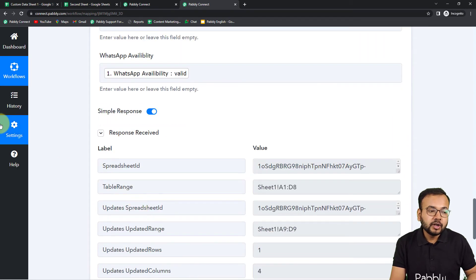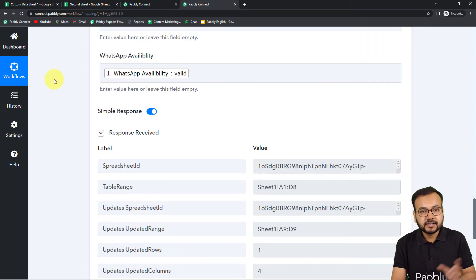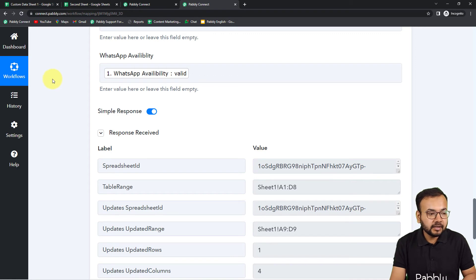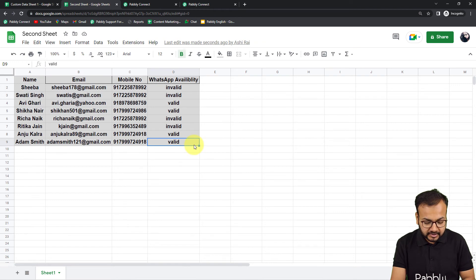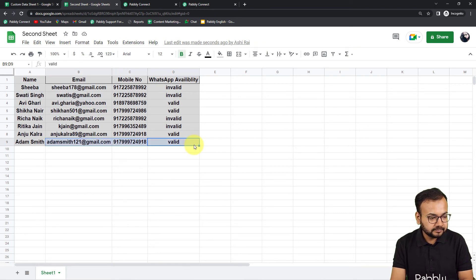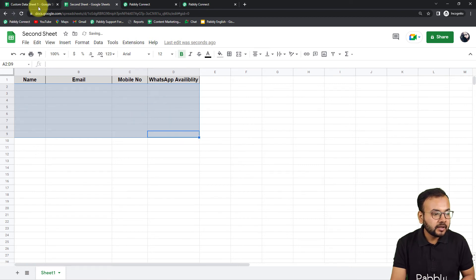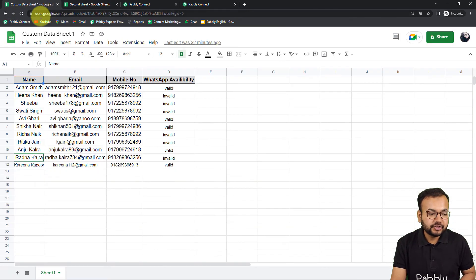Now let me show you how to send the custom data. We are done setting up the automation — let me erase the test data from the second sheet and go back to the first sheet.